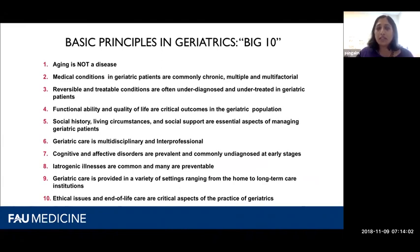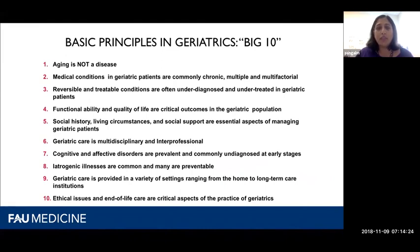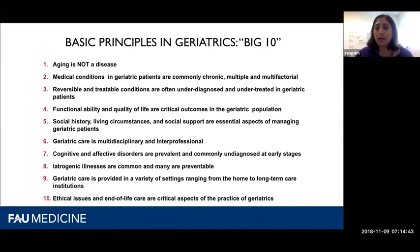Social history, living circumstances, and social support are essential aspects of management of geriatric patients. We need our village — our team — to help our patients be functional members of society. They often rely on a caregiver at home, a health aide, or children to assist with their care. Geriatric care is multidisciplinary and interprofessional. We rely on pharmacists, physical therapists, nurses, and social workers for their expertise to deliver the best care to our patients.